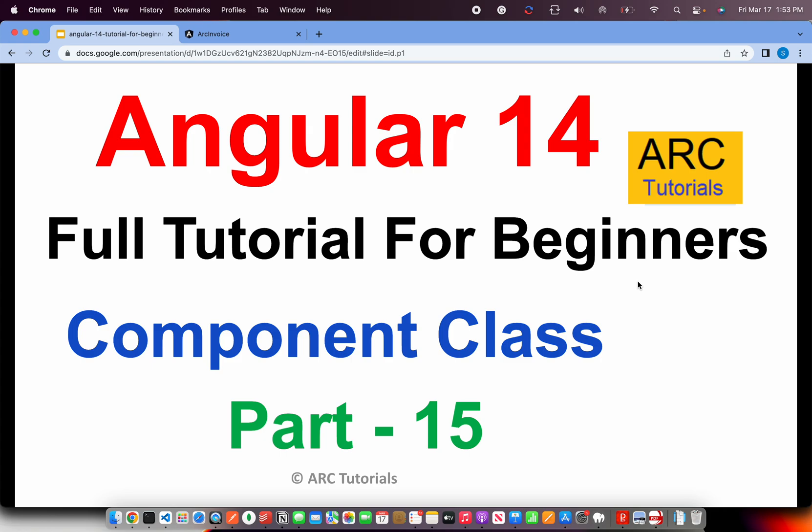In the last few episodes, we are continuing to learn about Angular components. In the last episode, we learned about component styling, different ways of using component styles for our template elements. In today's episode, I am going to touch base about a very important topic.